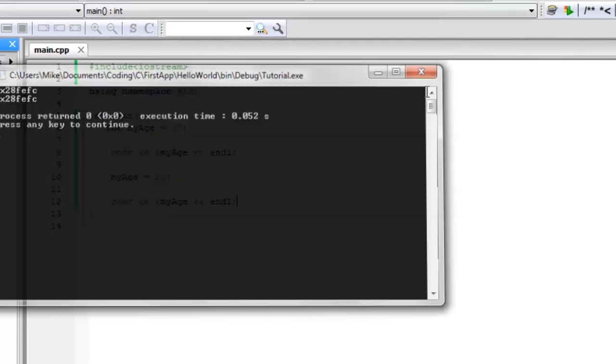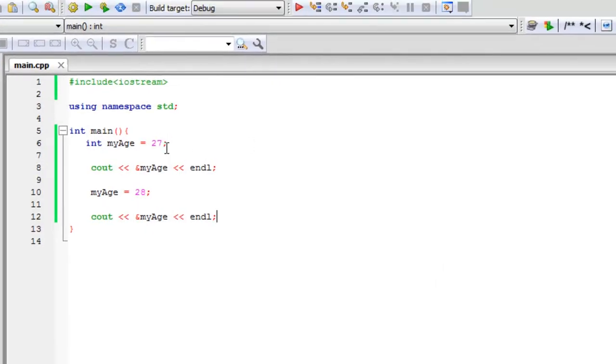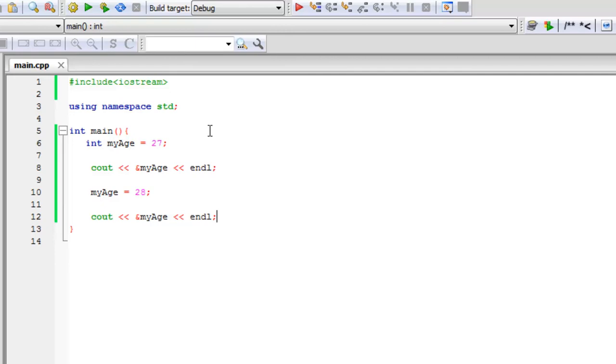So we did, however, change the value of this variable. But that variable, no matter what, is stored in that particular location. And what pointers are is a way of changing what an object points to, what memory address an object points to, or variable points to. So we'll get into that in the next tutorial. Thank you guys for watching and please subscribe below.